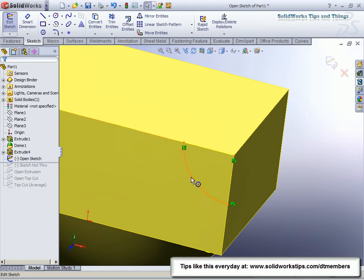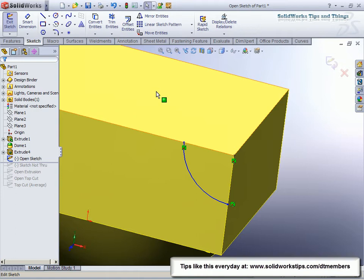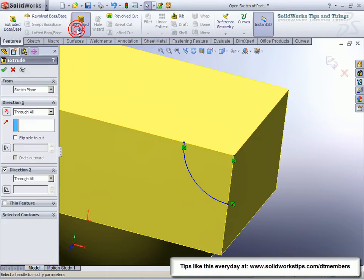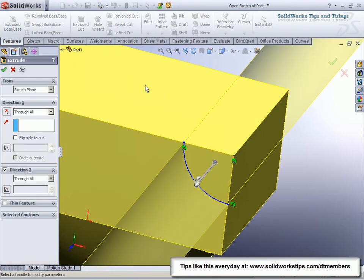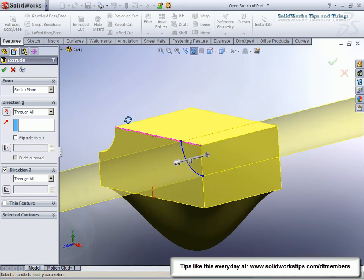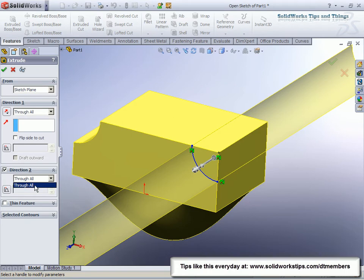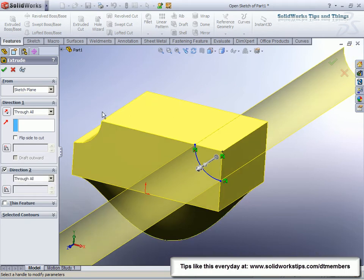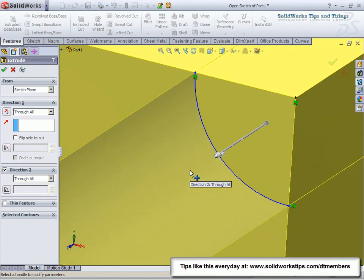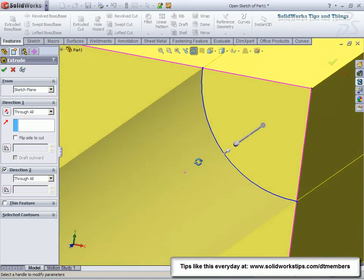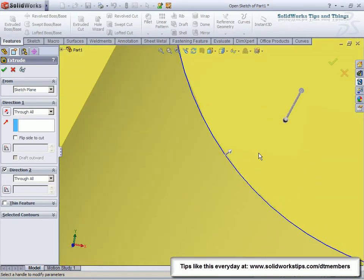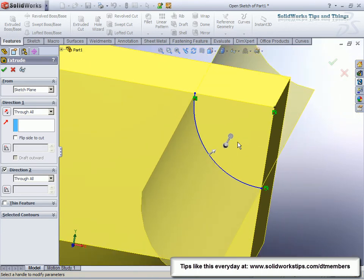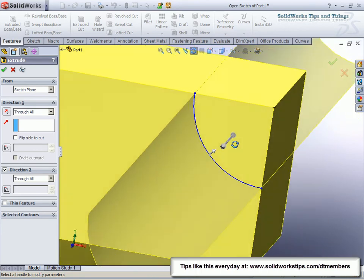What SolidWorks will do for us is as long as the sketch at least touches the edges—it can definitely go past, but at least touches the edges—when we do our cut, SolidWorks automatically gives us an infinite through-all cut. As we can see here, there's not even any other option in both directions. It gives us our two arrows for direction one and direction two, and a third arrow in this case pointing towards the side of the material that it's going to remove.